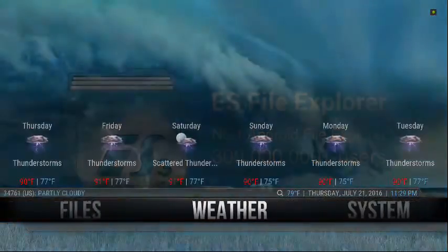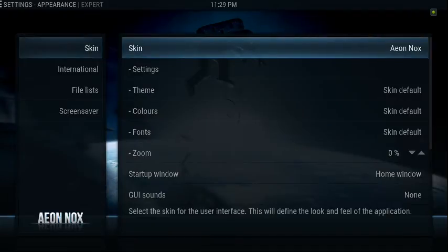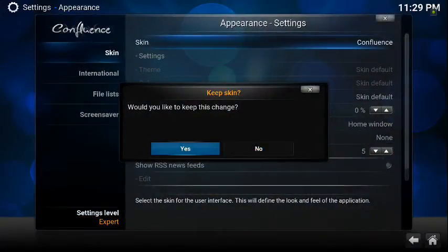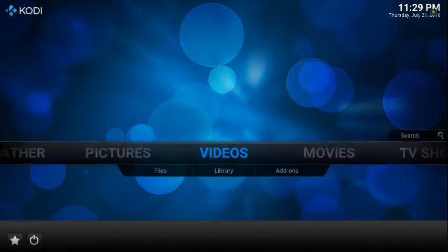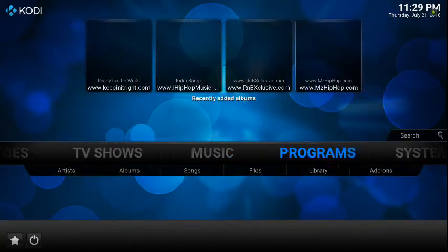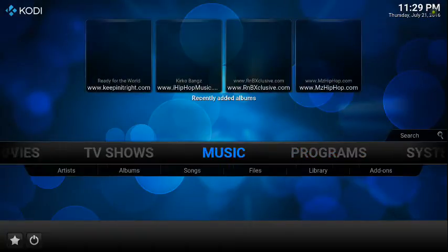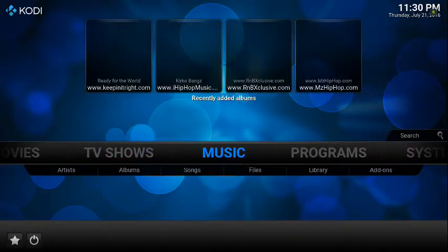So when you first start up Kodi, you're going to have Confluence as your skin. Nothing wrong with Confluence — you can set it up to a degree the way that you like it. But if you want more options, more room to play around, and to set it up the way that you truly want to, then you'll have to get a different skin. So far, Aeon Knox, which I've been using, is for me the perfect one.